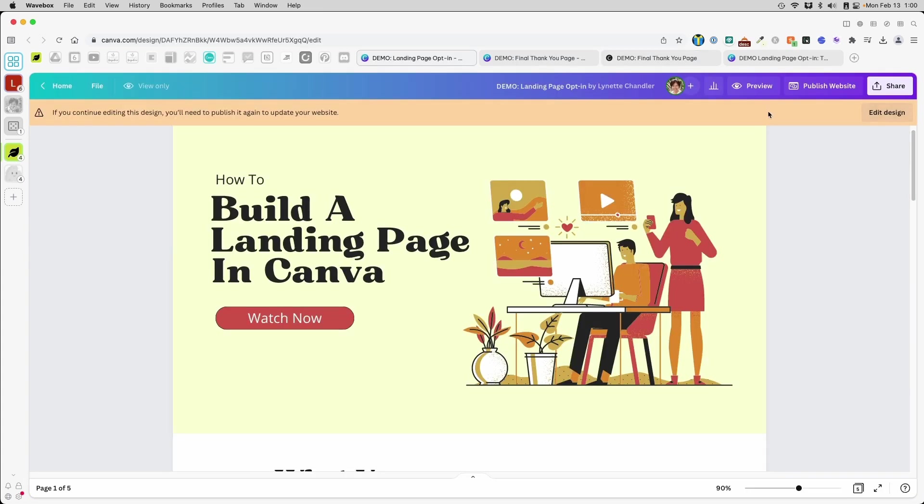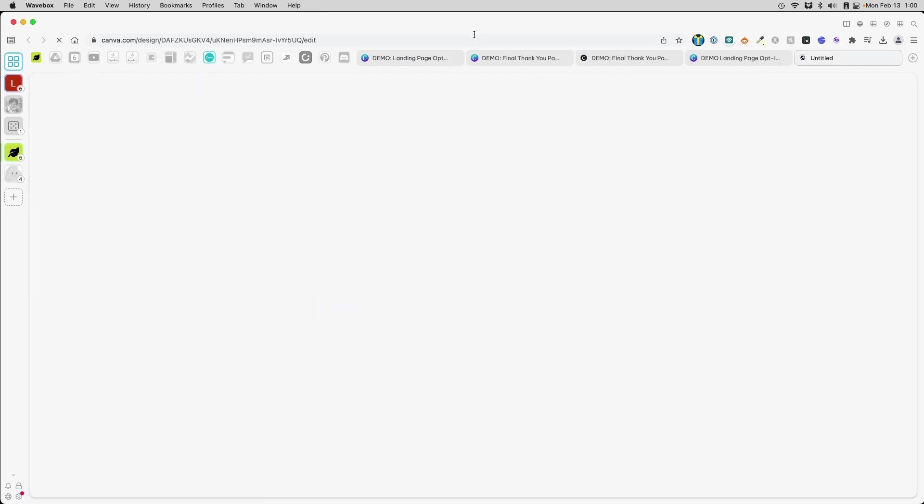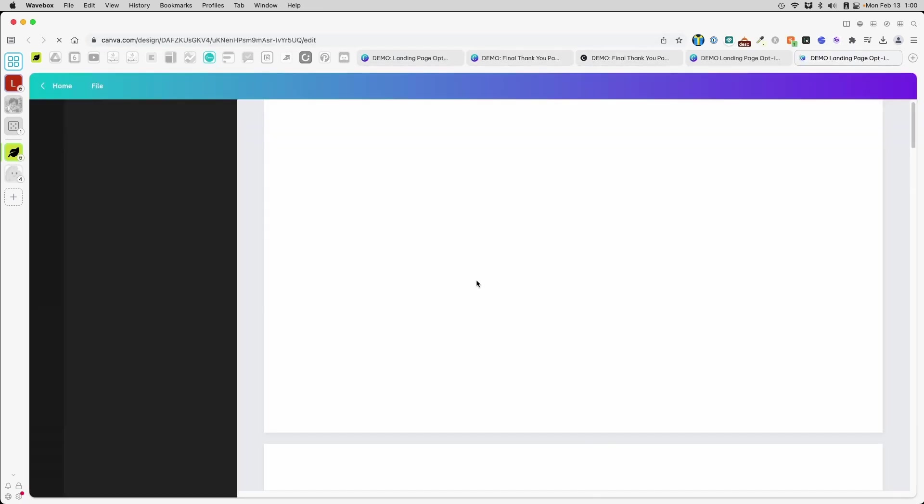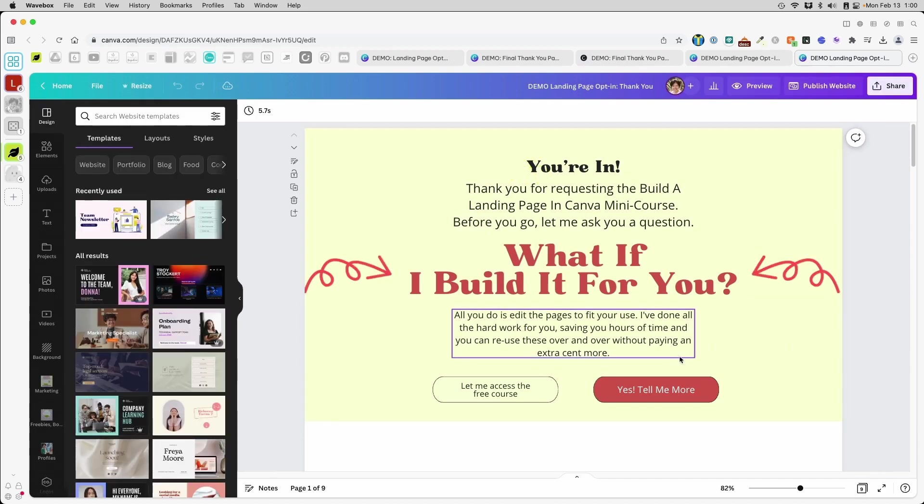For now, today, all the pages that we need for this funnel are done. Next week, we are going to work on the first part to tie this landing page here to this thank you upsell page.